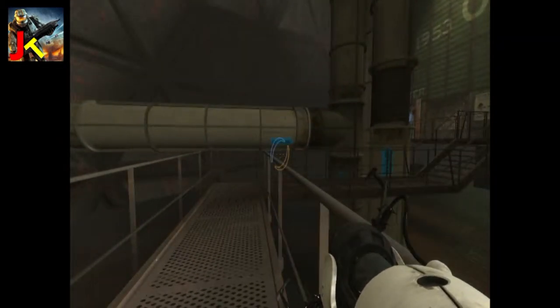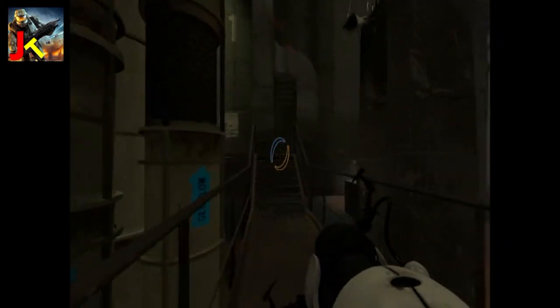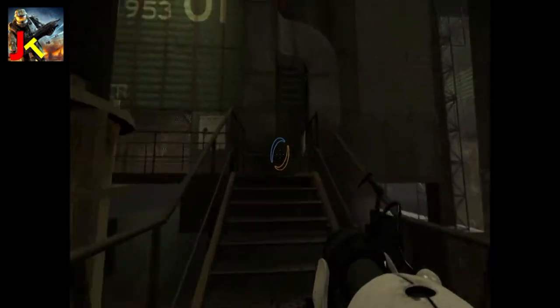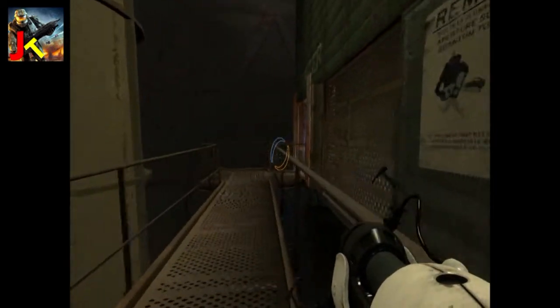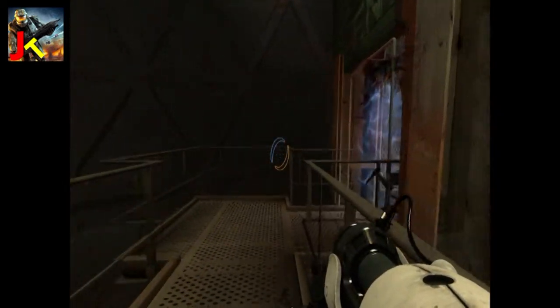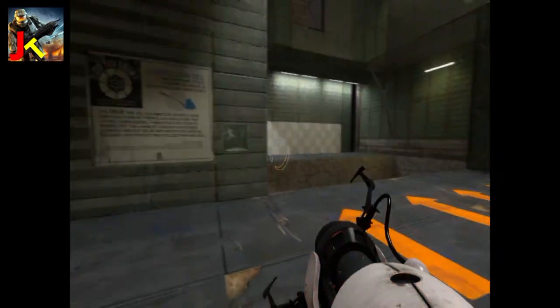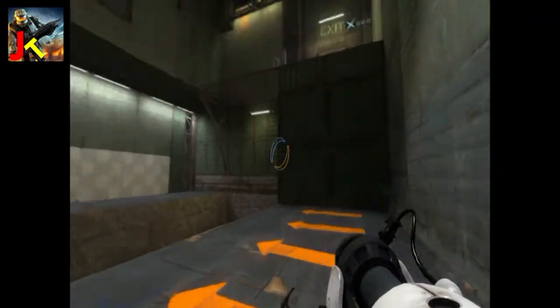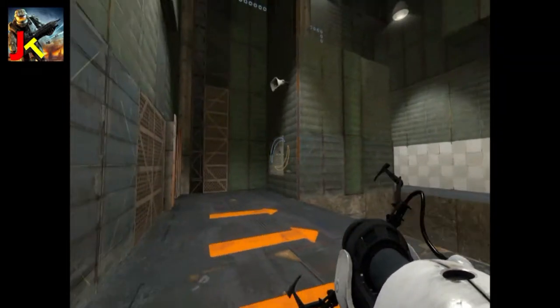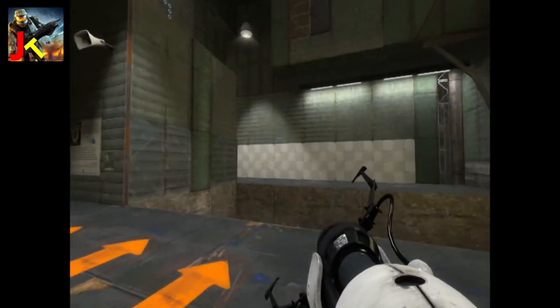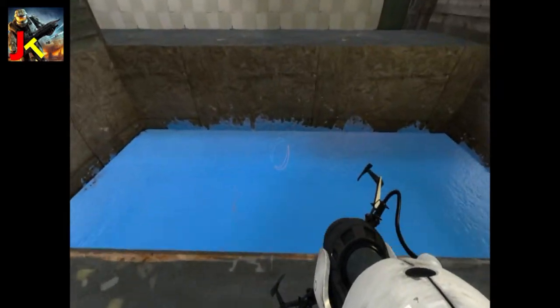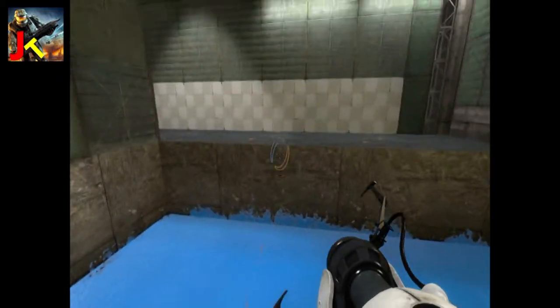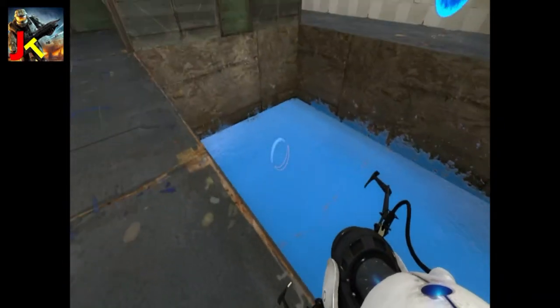All right, let's get started. This first test involves something the lab boys call repulsion gel. You're not part of the control group, by the way. You get the gel. Last poor son of a gun got blue paint. Ha ha ha. All joking aside, that did happen. Broke every bone in his legs. Tragic. But informative. Or so I'm told. Keep moving.